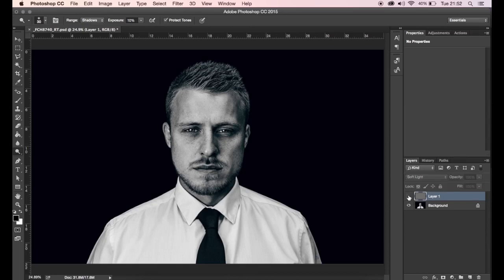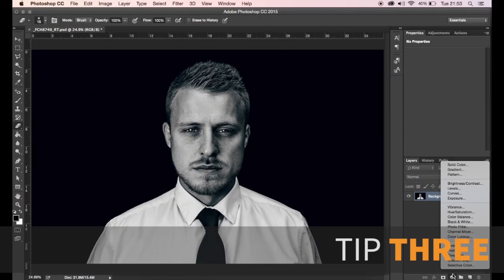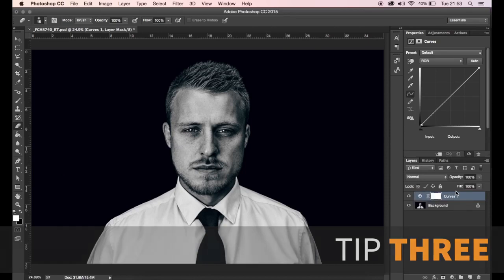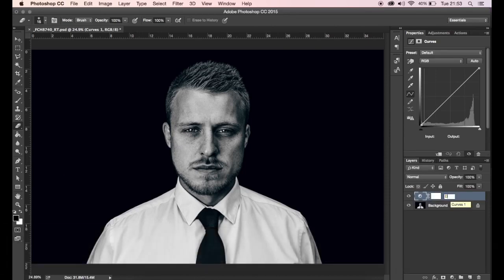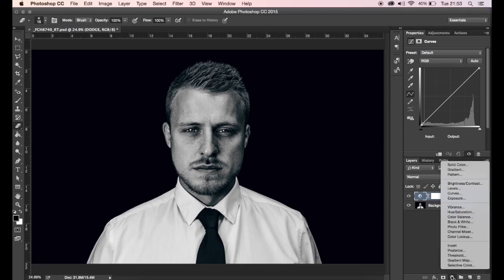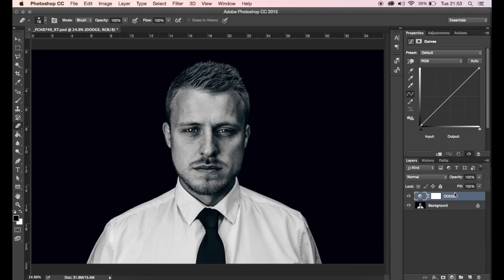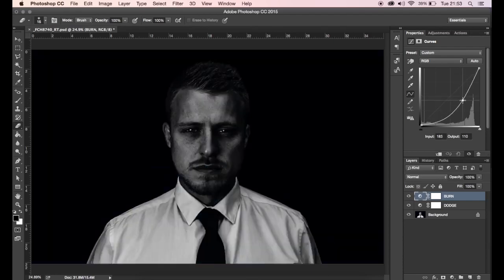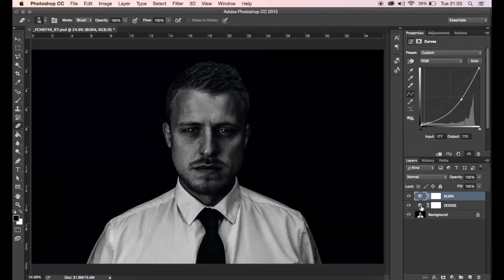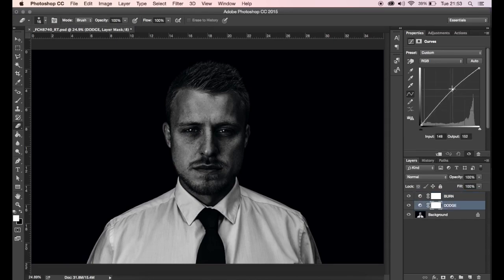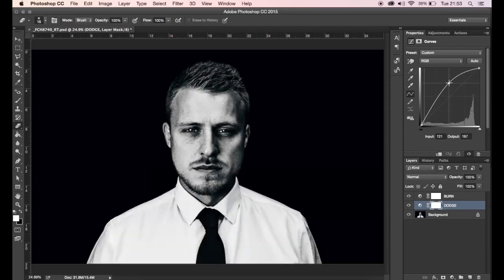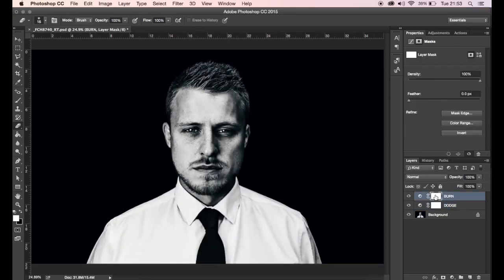The next technique uses two adjustment curve layers — I've covered this in a previous video called 'Reducing Shadows and Highlights,' linked below. Create two curve layers one above the other; name one 'Dodge' and one 'Burn.' With the burn layer, drag a point downwards to darken the image. With the dodge layer, bring a point upwards to lighten the picture. Obviously this looks terrible at first, so we need to invert those masks.